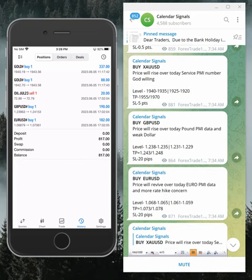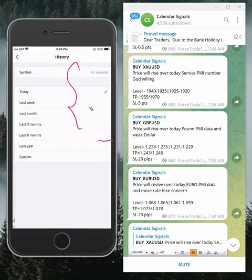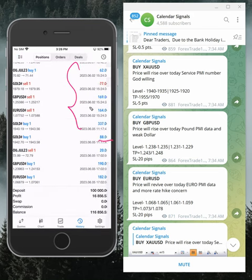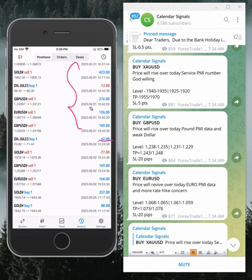Today we made eight hundred and seventeen dollars profit. You can see the date — 5th of June 2023. So far, if you check, we started trading on this account from 8th of May.